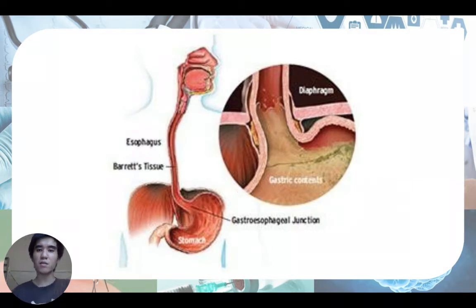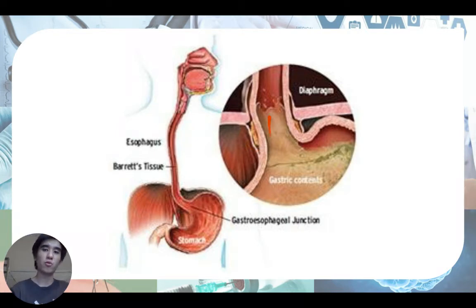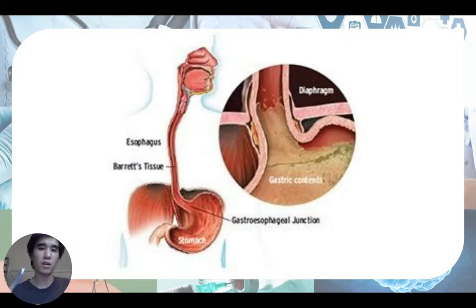If you look at the human anatomy, here is the esophagus, this is the stomach, and this is the diaphragm. Usually there is a lower esophageal sphincter — shown here in a more zoomed-in view — which remains contracted to prevent acid from going up the esophagus. However, when this lower esophageal sphincter is relaxed, acid is able to come up from the stomach through the esophagus.